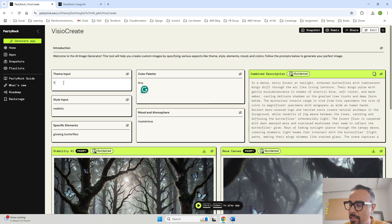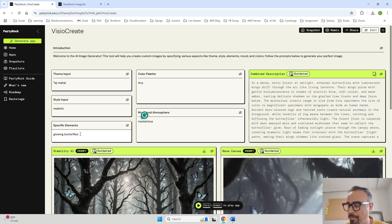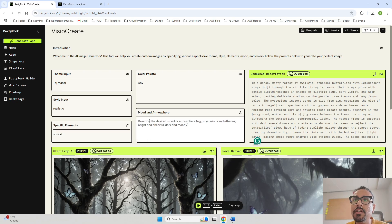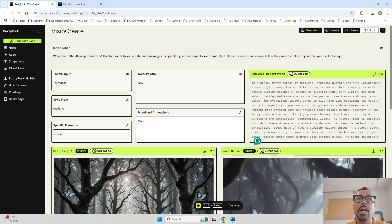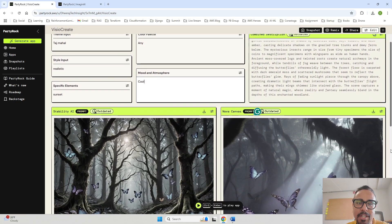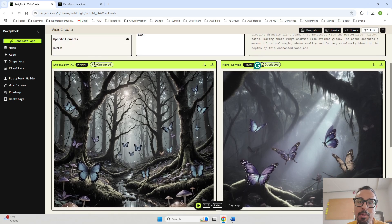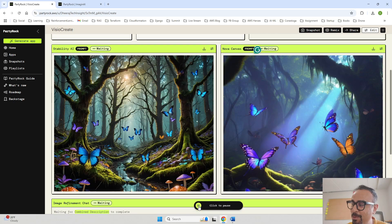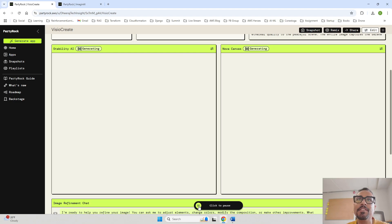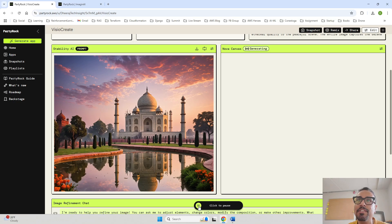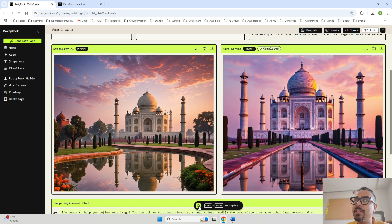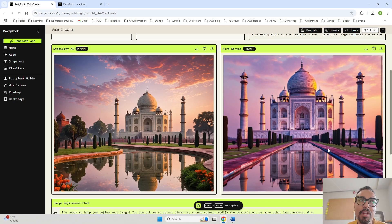Now I will change the theme to 'Taj Mahal' — this is actually the image I used as the thumbnail for this video. Style: realistic. Specific elements: sunset. Mood: cool atmosphere. Any color. Let's run it again. This is a really good result — it kept the image realistic with a cool textured look. The Stability AI output is more realistic compared to the Nova Canvas output, which still has that anime quality to it.